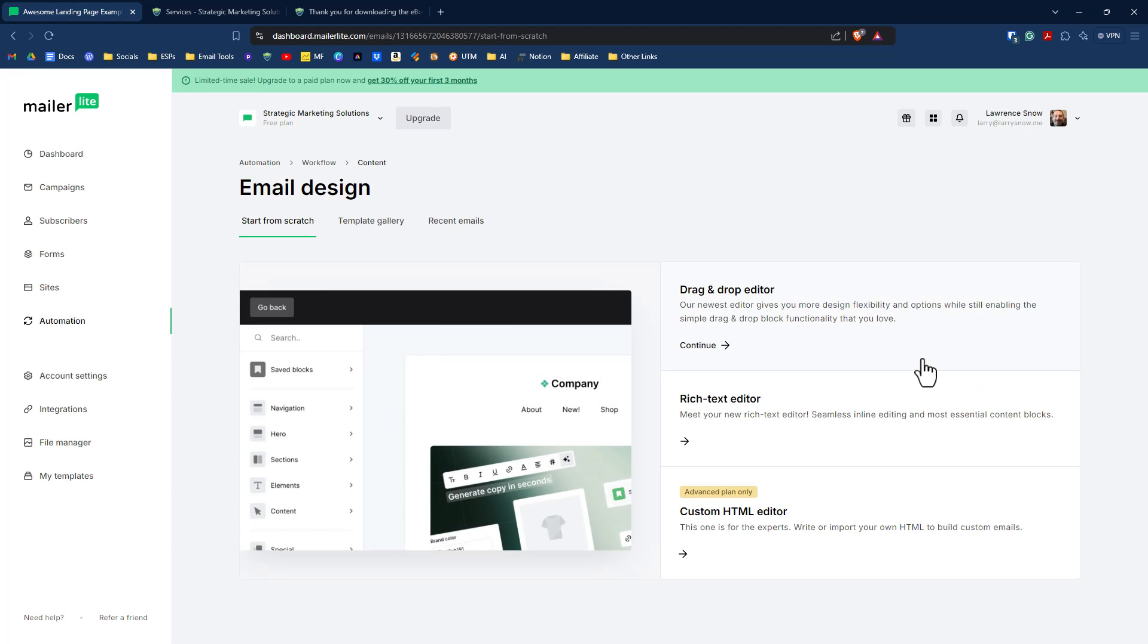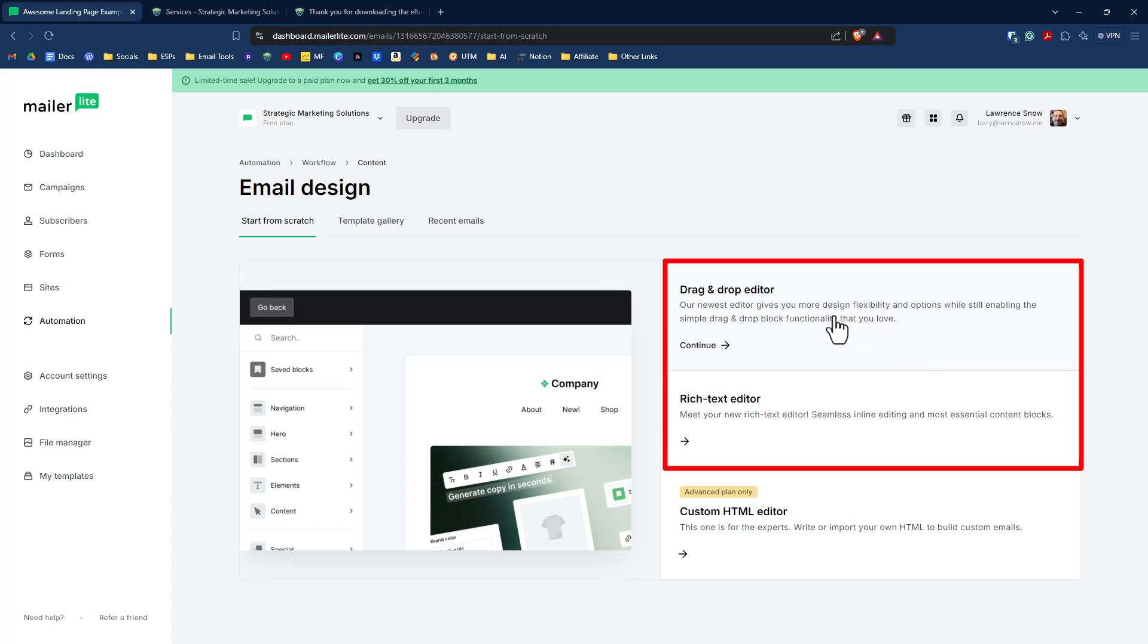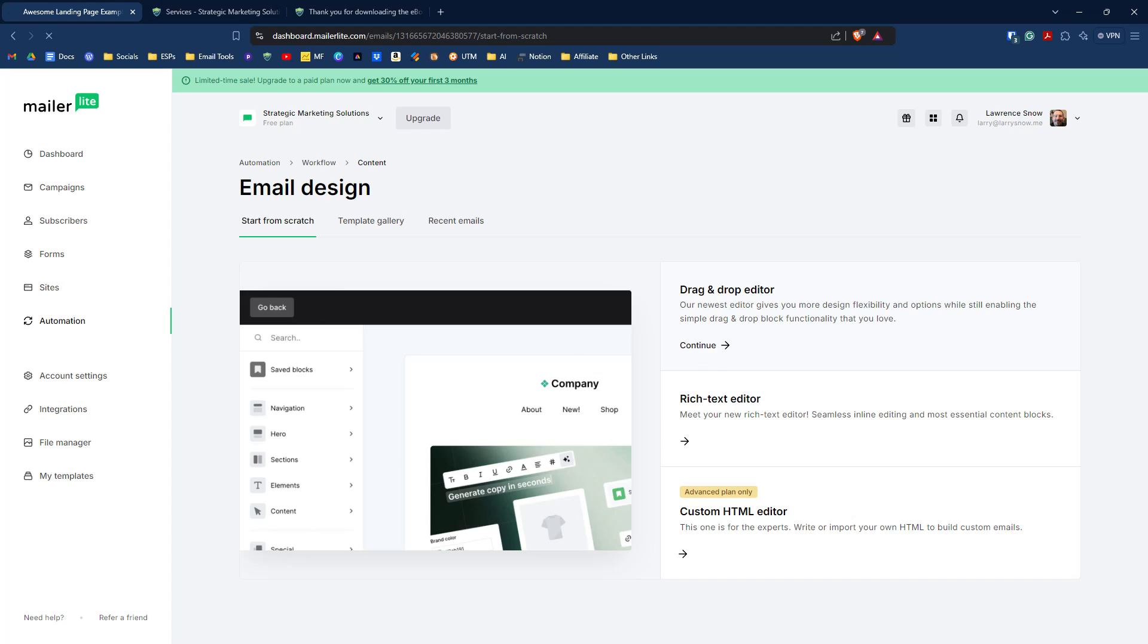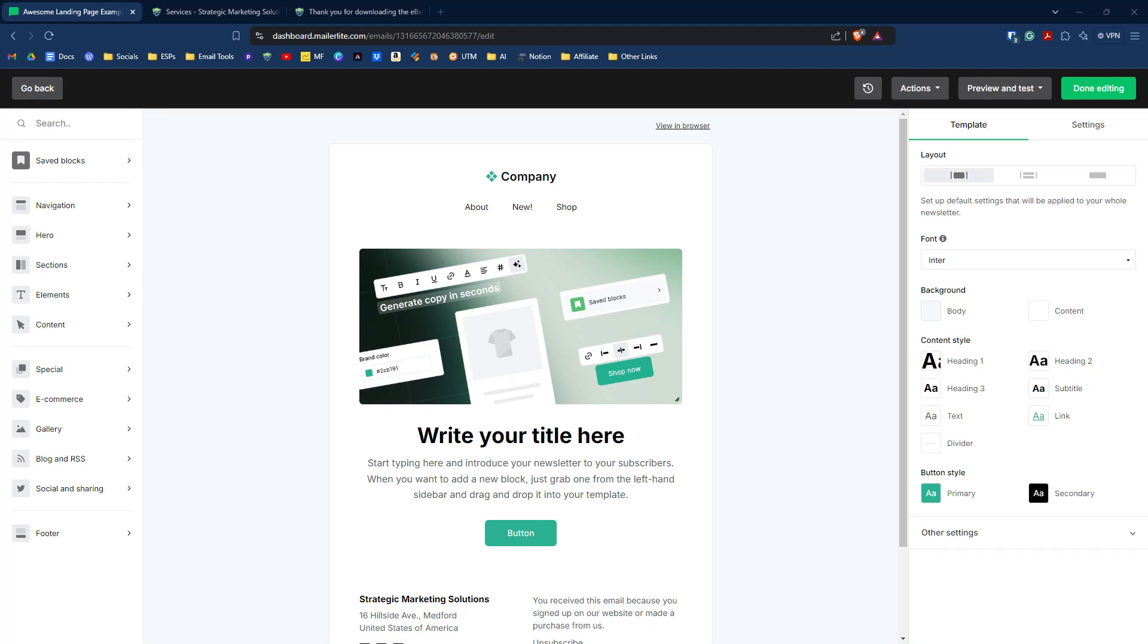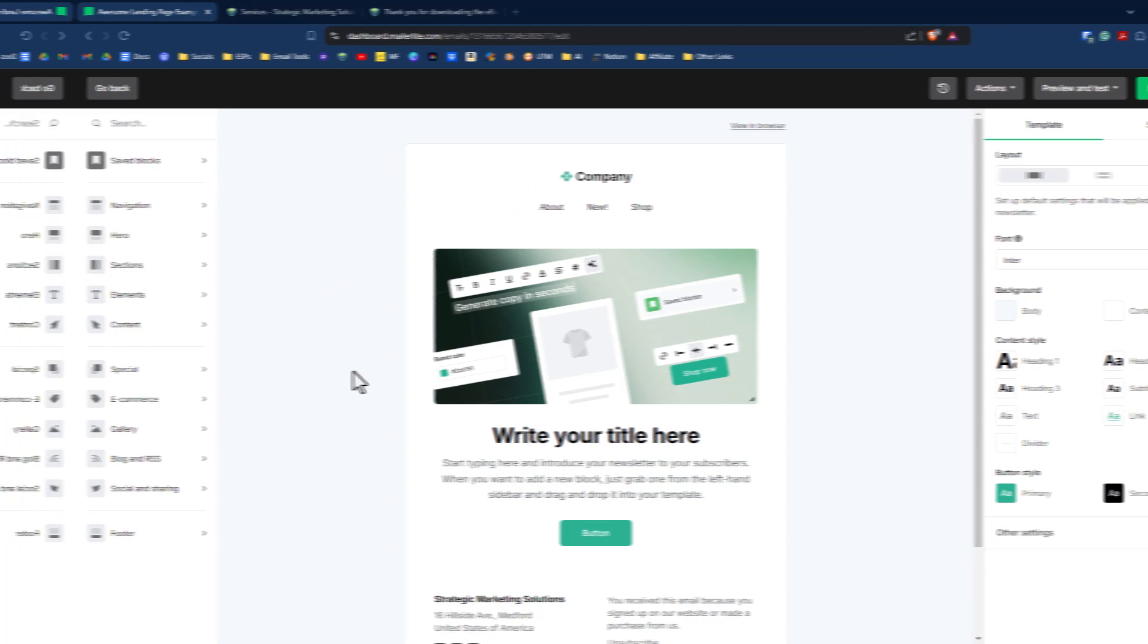When we click on design email, we have two options, three if we had a paid plan, two options to choose from: the drag and drop editor or the rich text editor. We're going to click on the drag and drop editor. So just like with the landing page, we can then customize our email that will be containing our lead magnet link for a person to download. We're going to change out a few things here and then we'll come right back to the video.